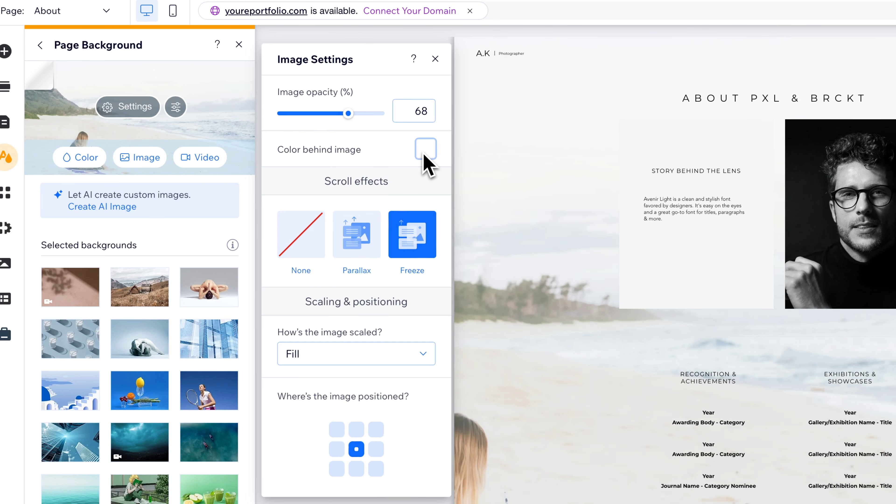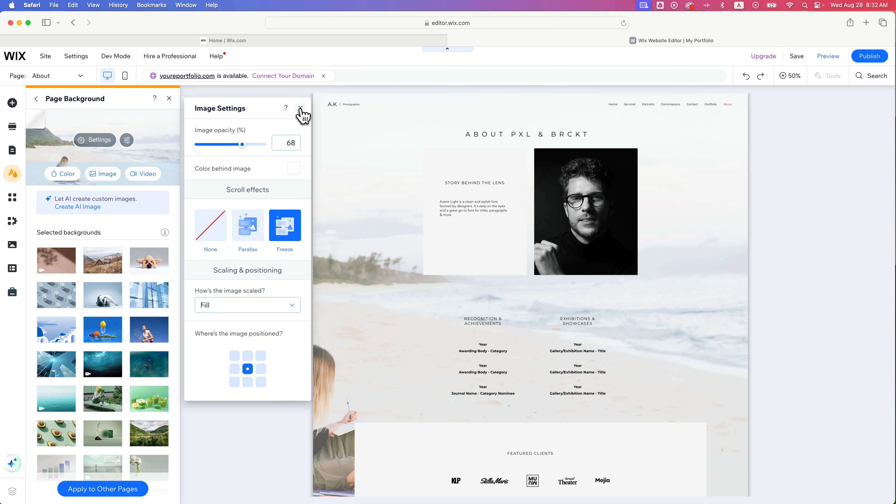And then you can also adjust the color behind the image. So when you drop the opacity, what's the color behind it that it's going to be able to see through? You can also adjust image positioning down here.